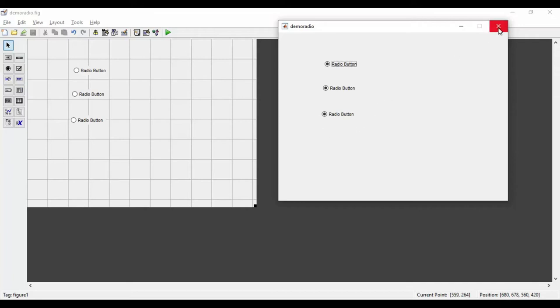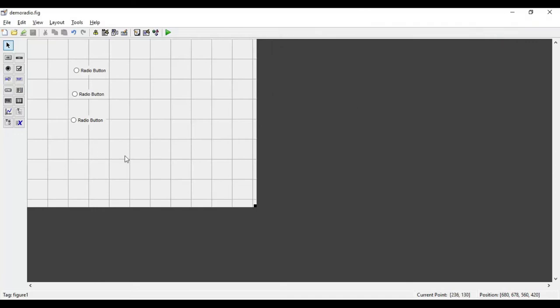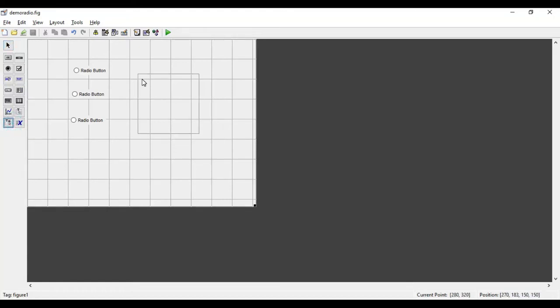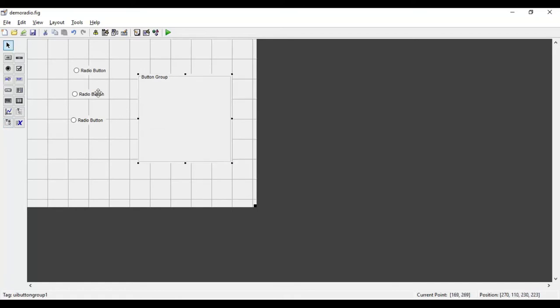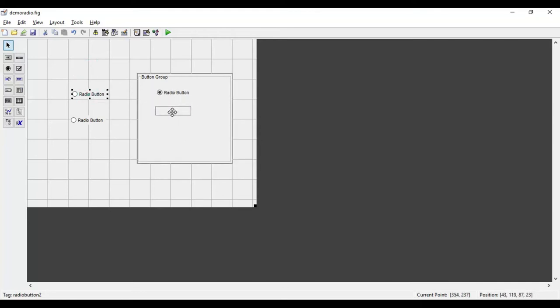For that we have to make a different arrangement. We have to take another component called a Button Group. I'll click, drag, and drop it on the layout. Using this button group we can group all these buttons together, so that at a time only one button will get selected. I will place all these buttons inside this button group.